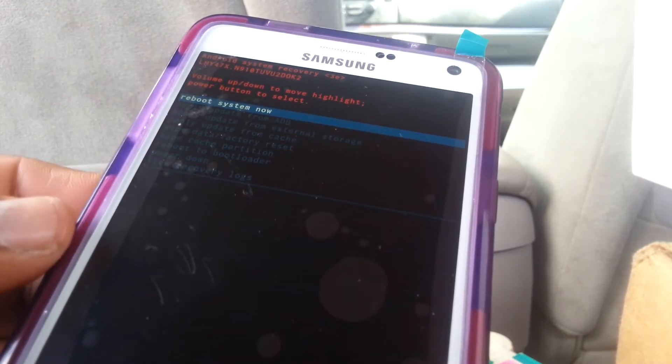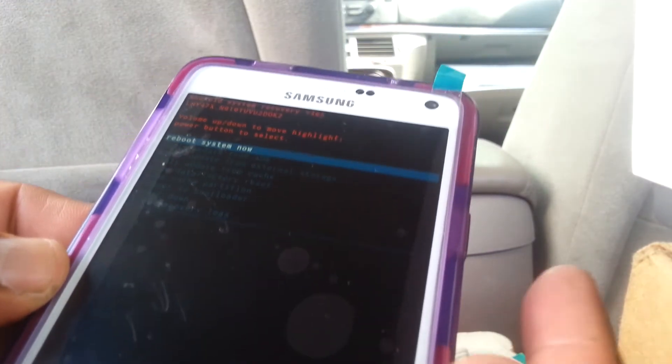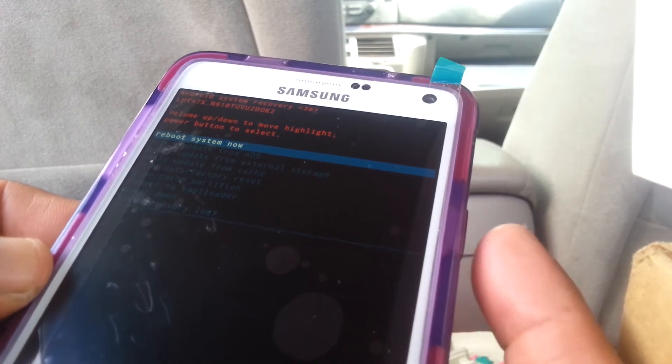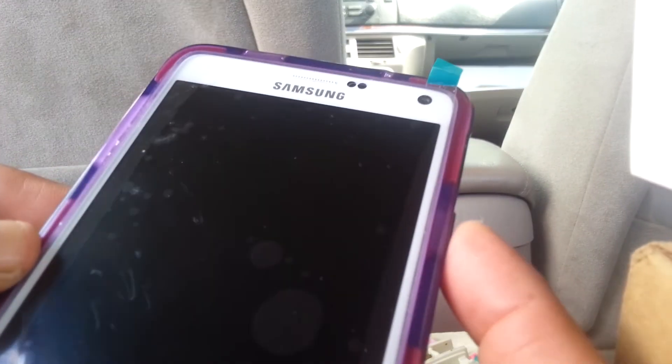At this point the phone data has been cleared. The last step is 'reboot system now,' which is automatically highlighted, so just press the power button and the phone will reboot.